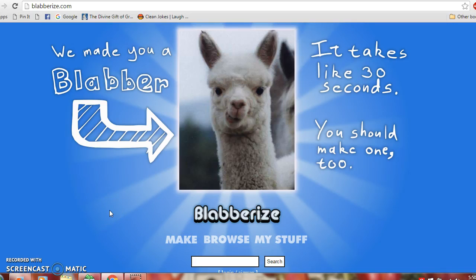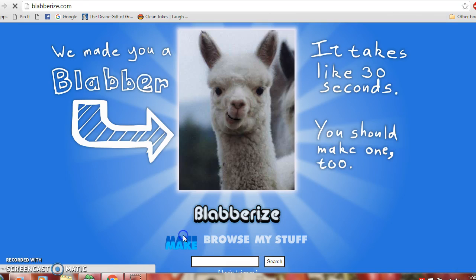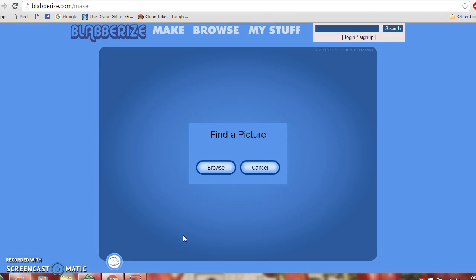Hello everyone! My technology is blabberize.com. This is an incredible website to use. You go to blabberize.com and then click on make. Its purpose is to make pictures talk.